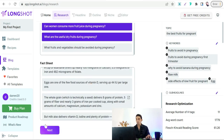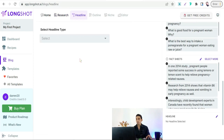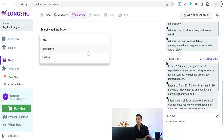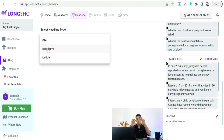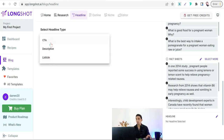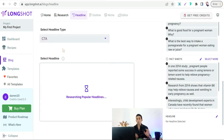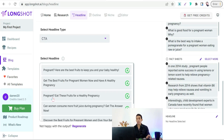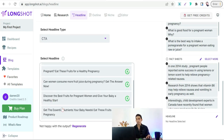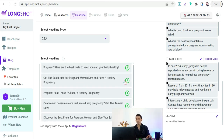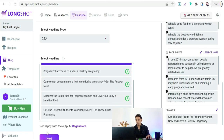Select a headline or title for your article. Here you can select the type of headline — like CTA or call to action that motivates the reader, descriptive which describes your topic in headline form, or listicle like 'top 10' or 'best 10.' So we can take the call to action option. You will find suggested headlines with scores related to your topic — for example, 'Get the best fruits for pregnant women now and have a healthy pregnancy.' We can select this amazing headline and click Next.